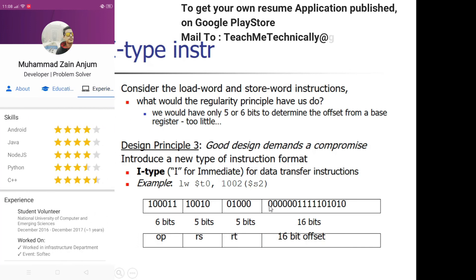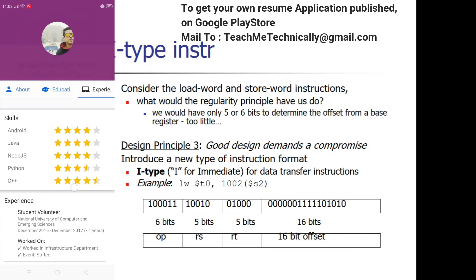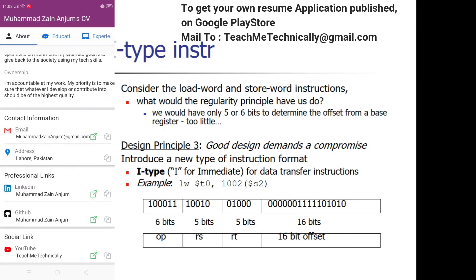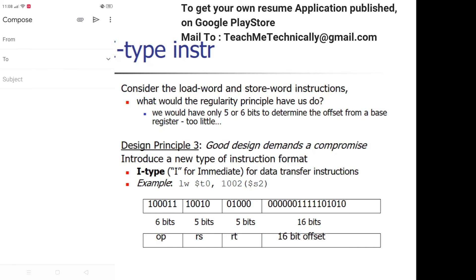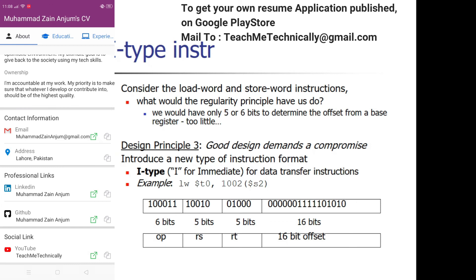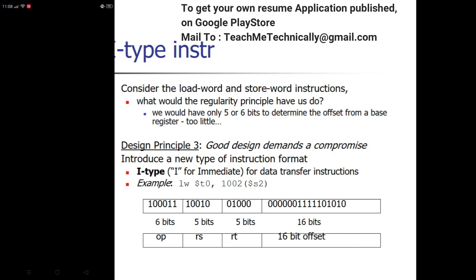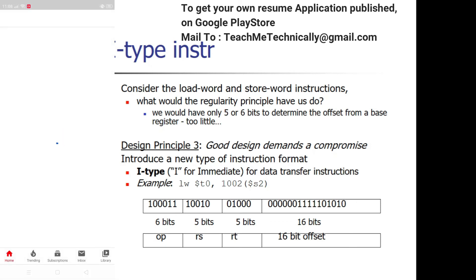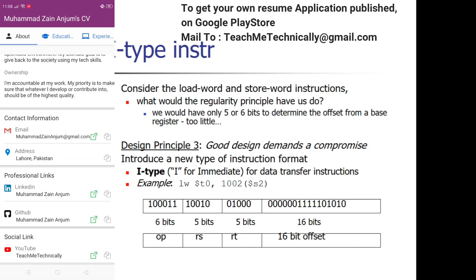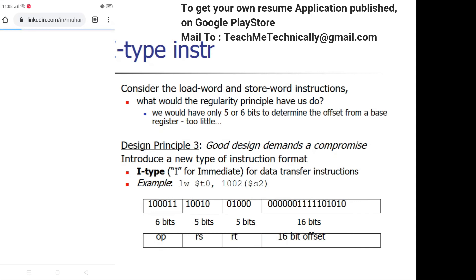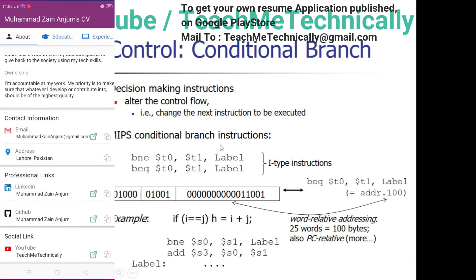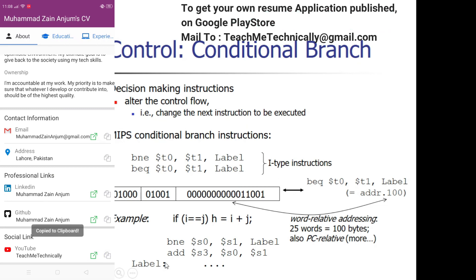A correction: Load Word and Store Word are not the only I-type instructions. Add Immediate (addi) is also an I-type instruction, as are all conditional branch instructions. For example, Branch Not Equal (bne) and Branch Equal (beq) both fall under the I-type instruction format.